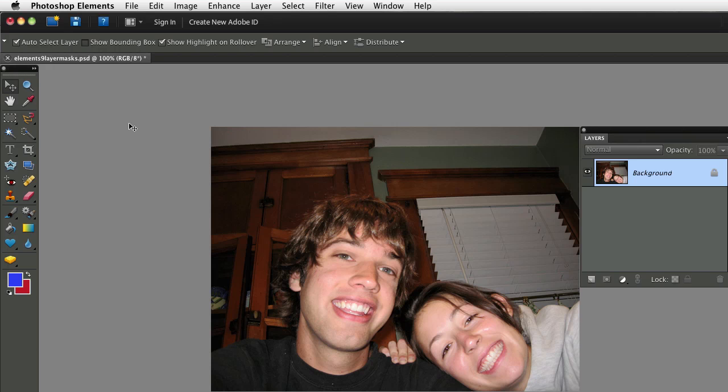In this video, I want to show you a feature that Adobe just added with version 9 of Photoshop Elements. It's called Layer Masks, and it makes things a lot easier for Elements users.